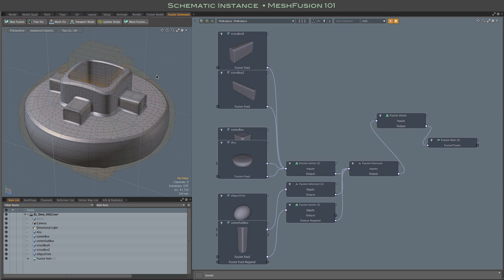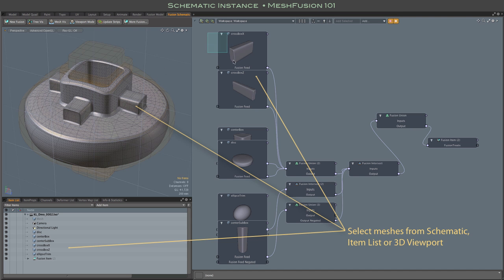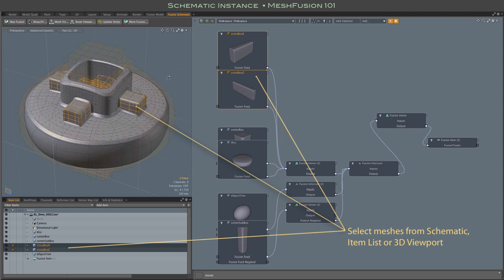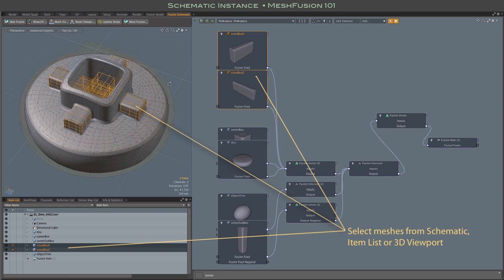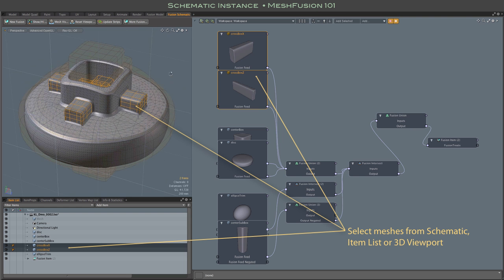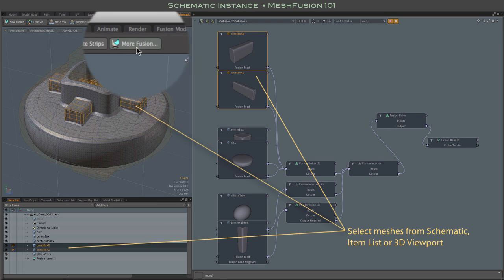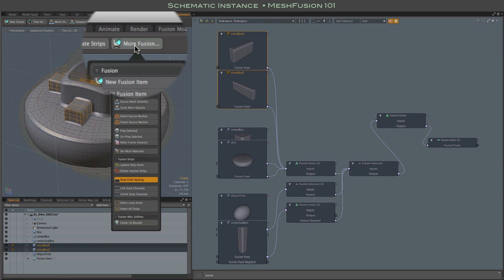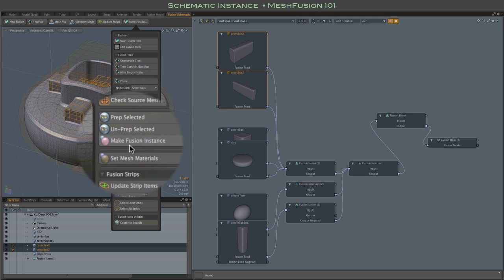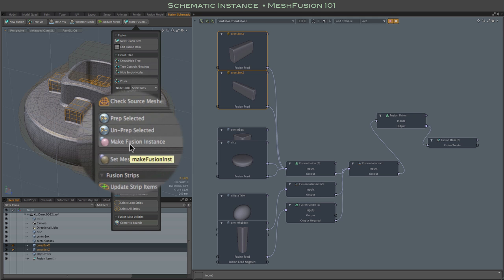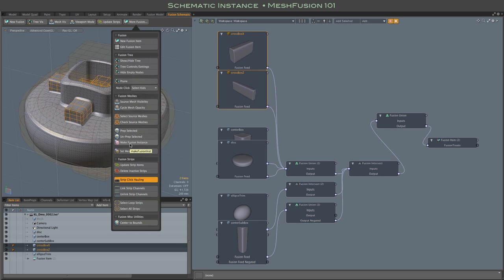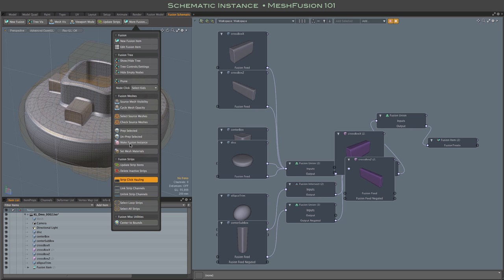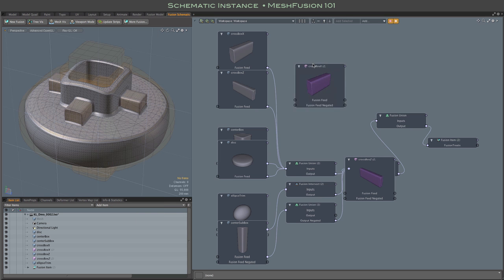we can simply select them from the schematic itself and use a new MoreFusion menu item, or a pop-up form item, called MakeFusionInstance. And that will create Fusion-ready instances of whatever you have selected and just drop them into the schematic there.